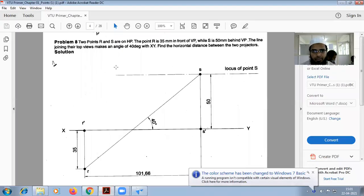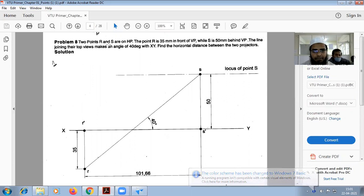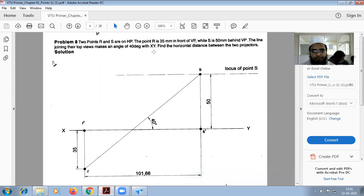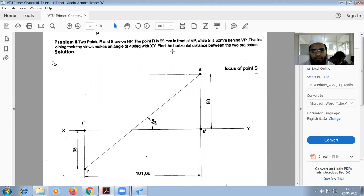Okay, now we are going to do this problem, problem number eight. You can see that two points R and S on HP. The point R is 35mm in front of VP while S is 50mm behind VP. The line joining this makes an angle of 40 degrees with XY file in the horizontal distance between the two projectors.